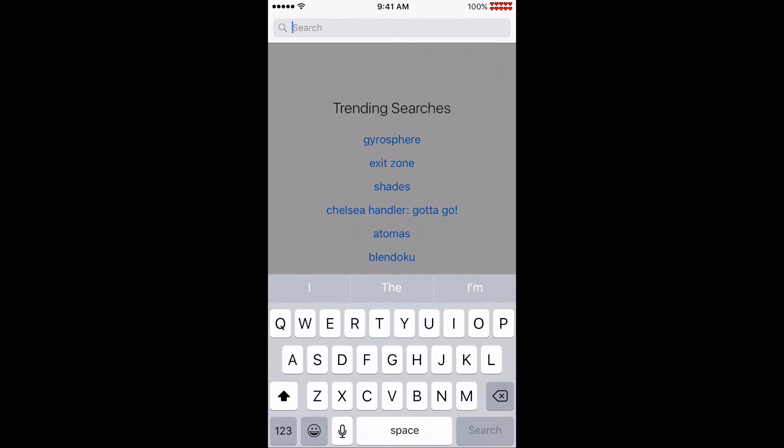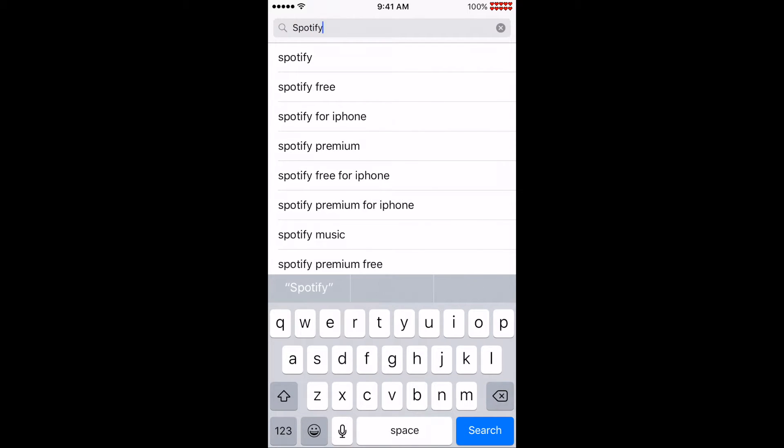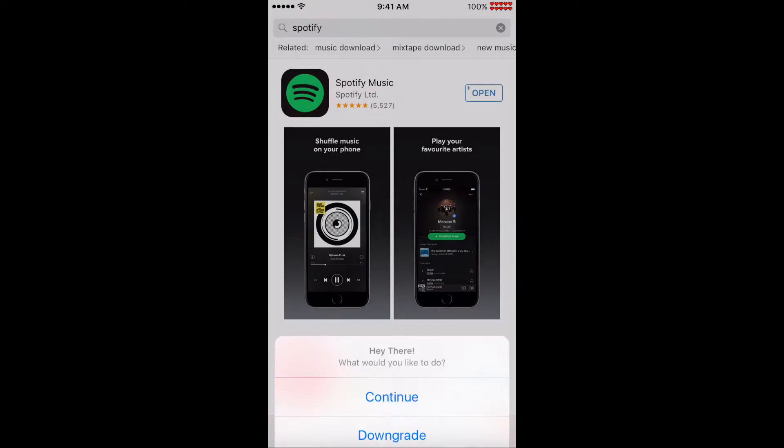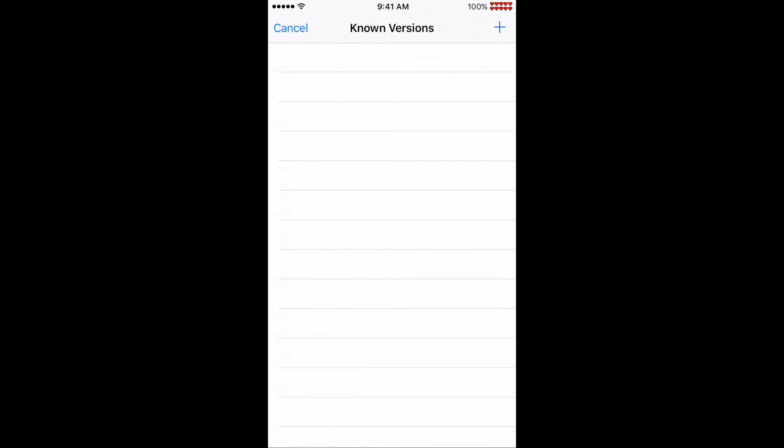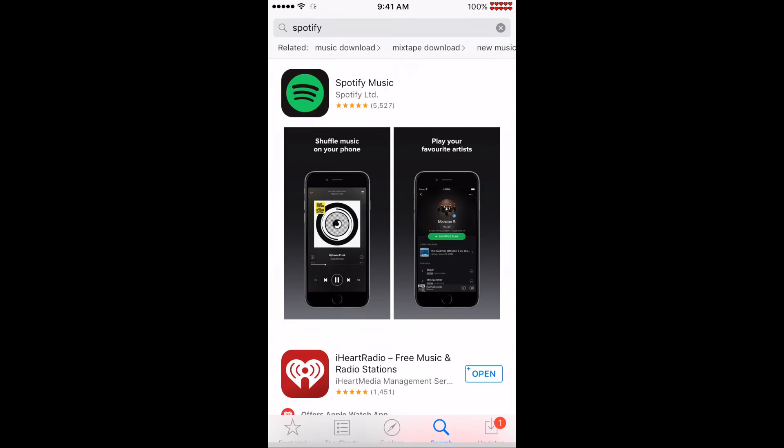Maybe you want to downgrade Spotify version 4.7 to 4.6. Just pick downgrade. You should get a list of various old versions of your app. Just select one from the list and wait for the download to complete. That's it.